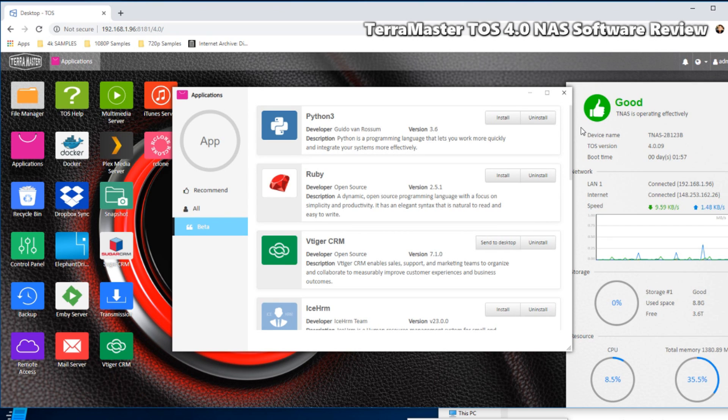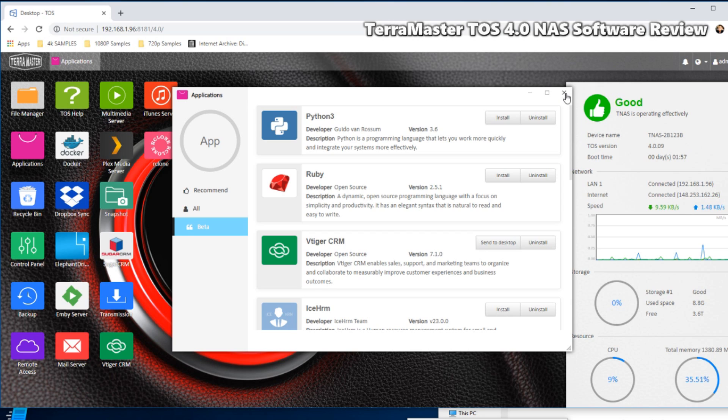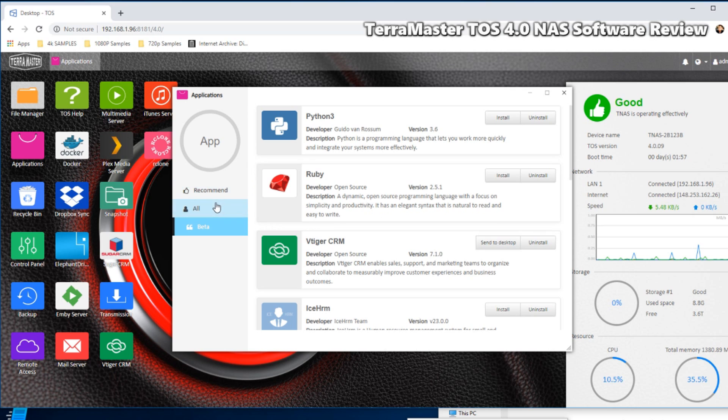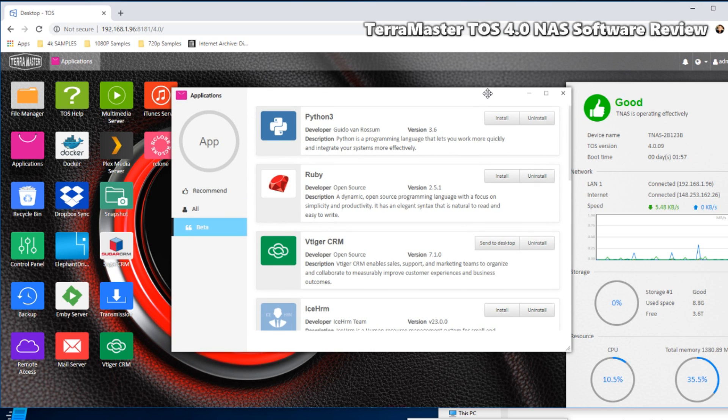Next, it's also worth highlighting quite strongly that TerraMaster does not have the range of first party apps that the likes of QNAP NAS and indeed Synology, kind of the kings of the NAS first party industry, have to offer. So none of your Synology Chat, Office, Mail, Moments, none of your photo recognition applications and more.